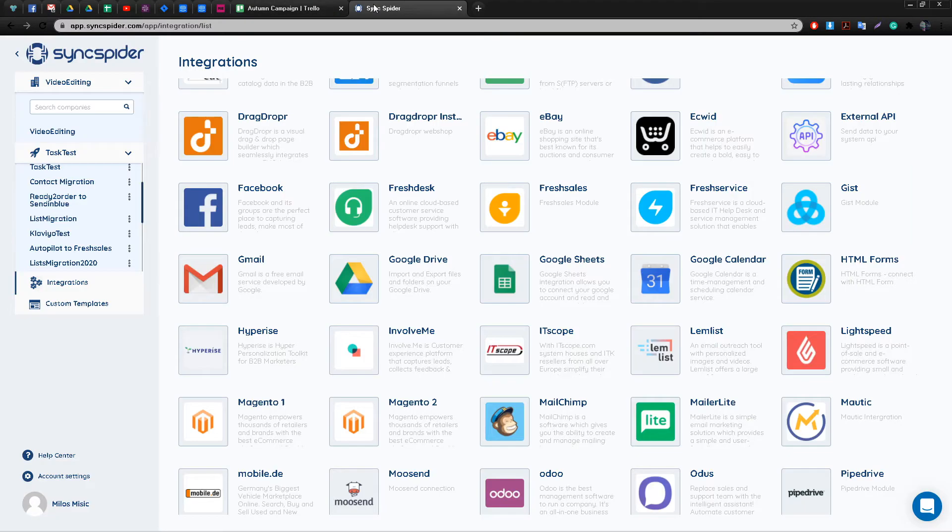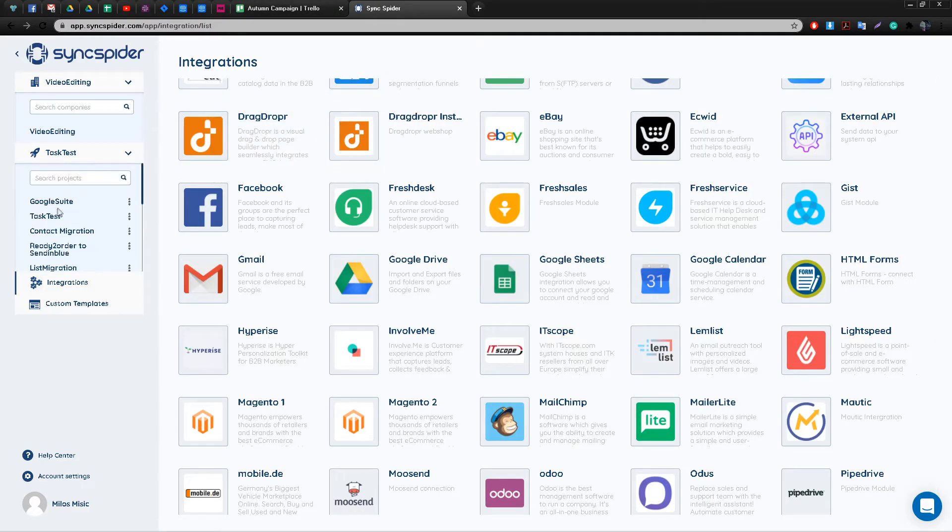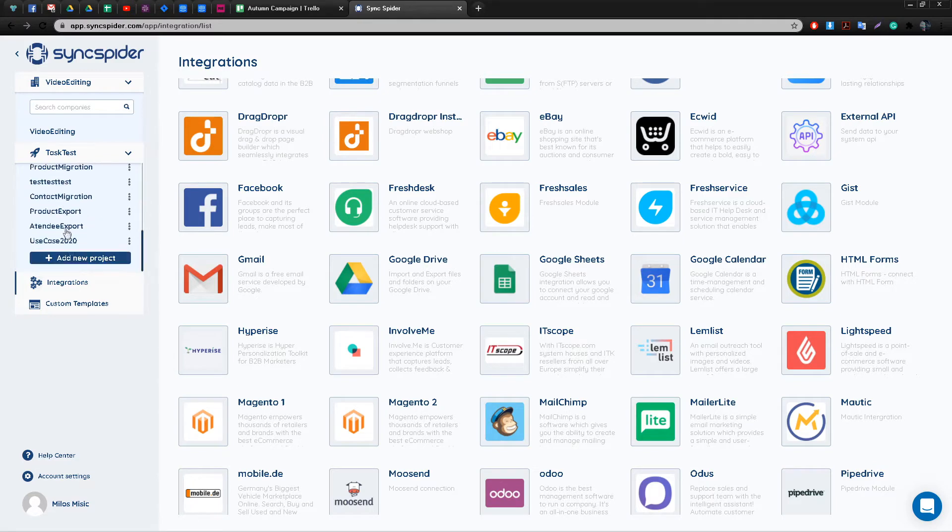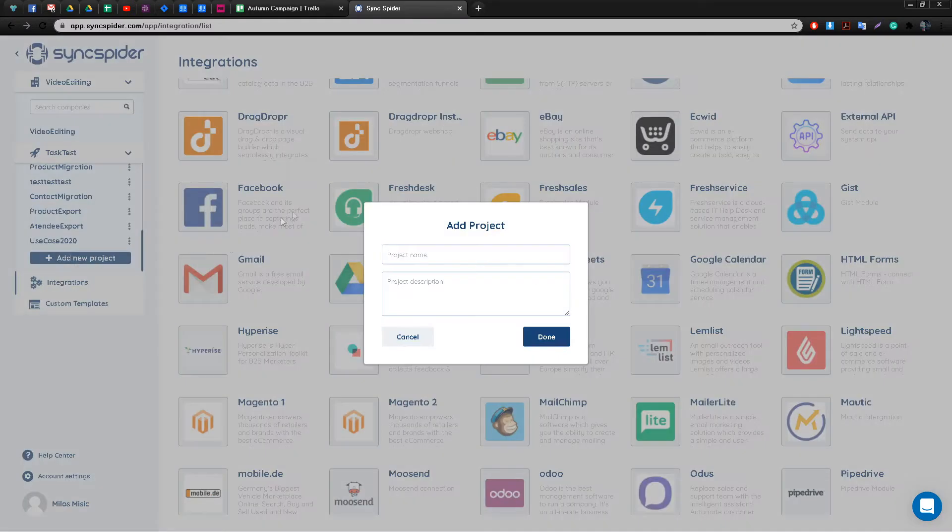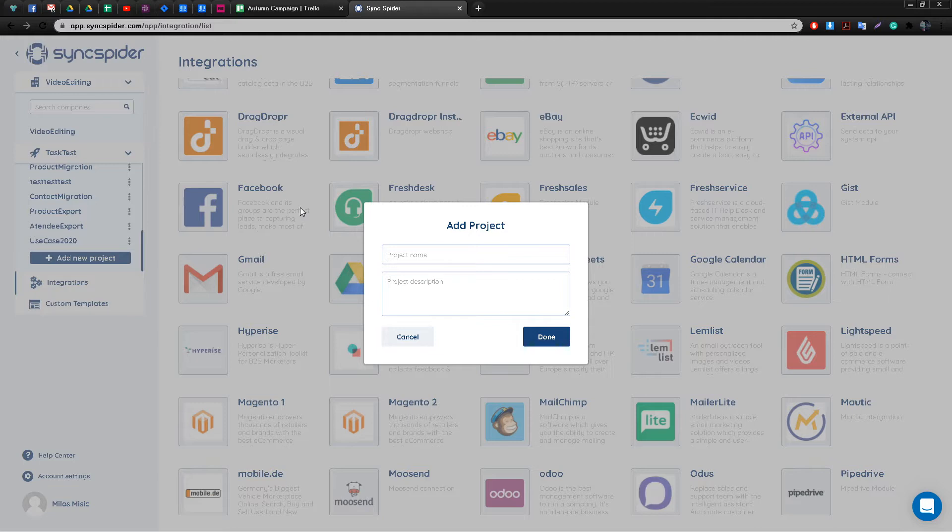First you're going to have to decide whether to use an existing project found here on the left-hand side or create a new one. Let's create a new project so we can start from scratch and get a better idea of how SyncSpider actually works.